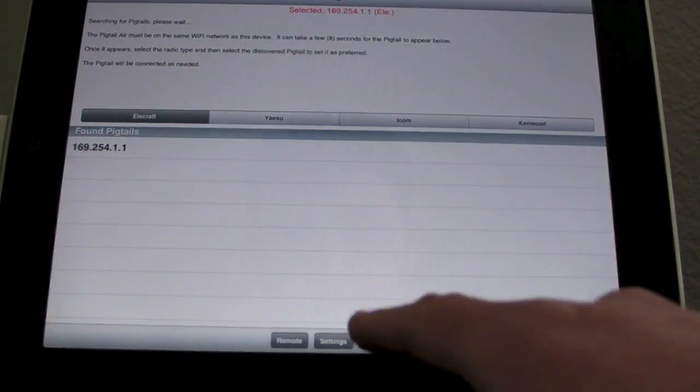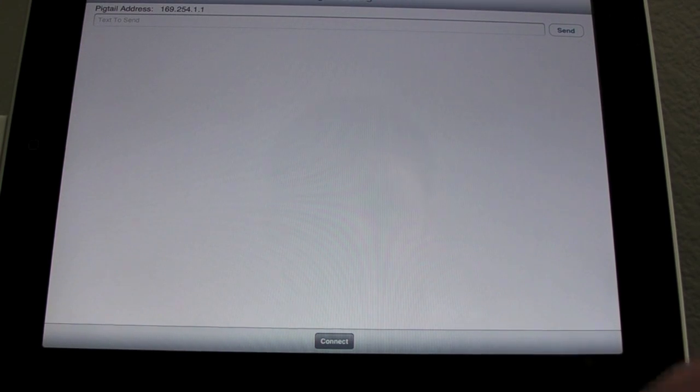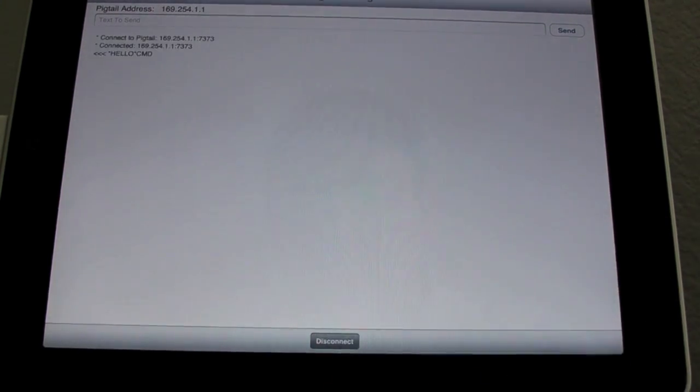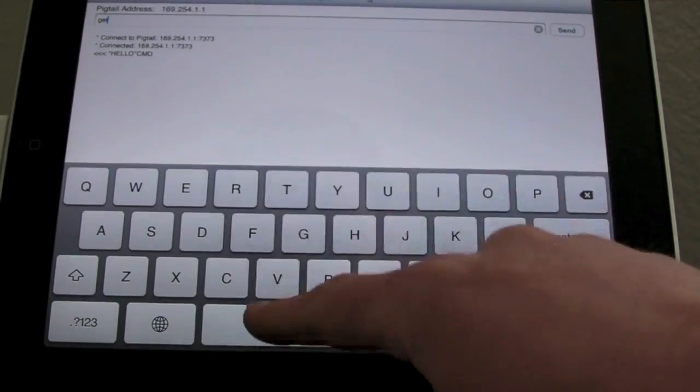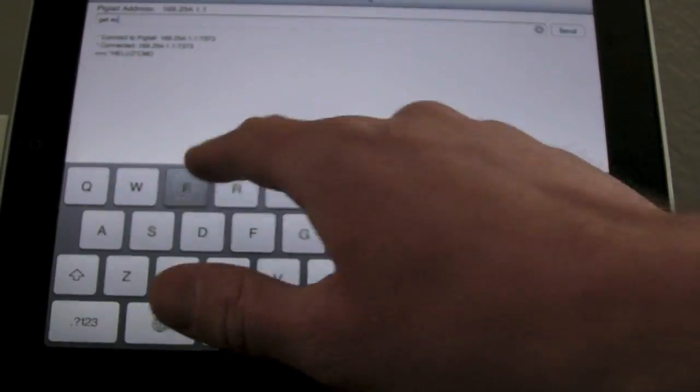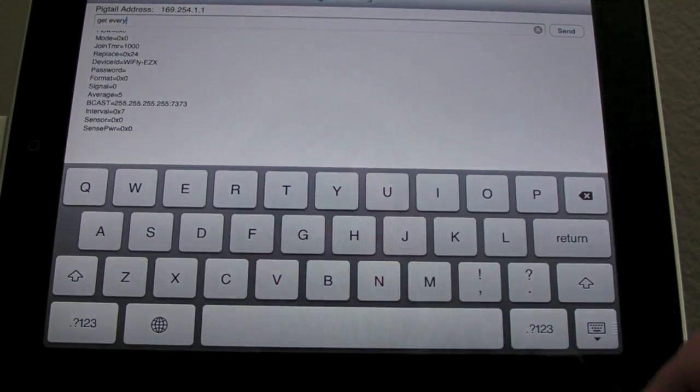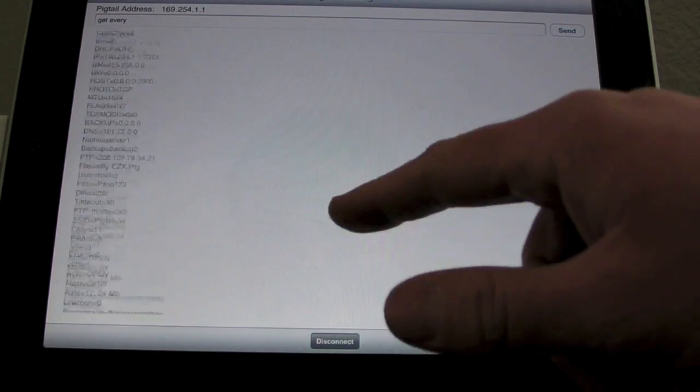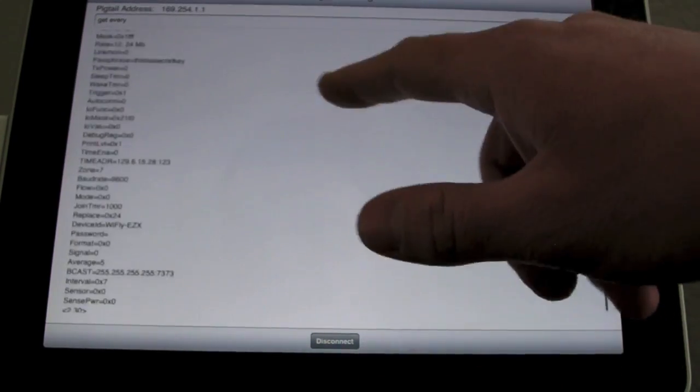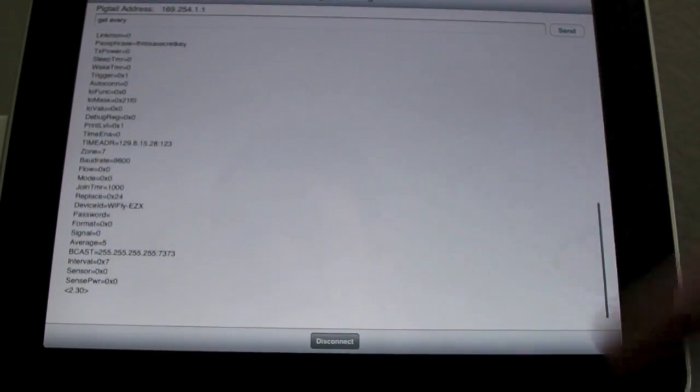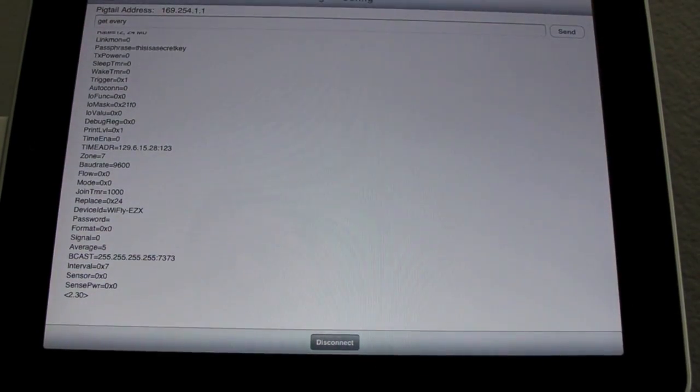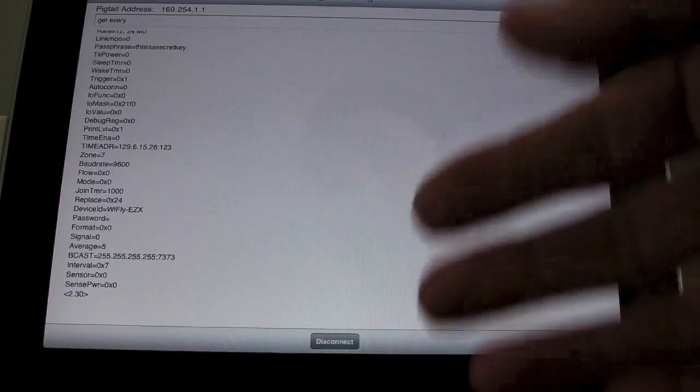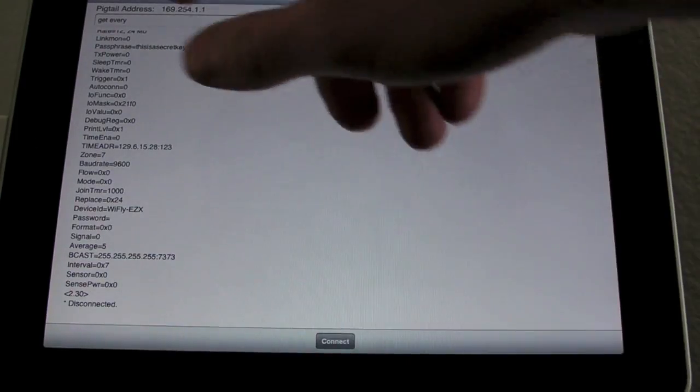Now the terminal button down here will allow you to hit the connect button, will allow you to actually send commands to the Wi-Fi module. So like if I do a get everything, these are all the settings of the Wi-Fi module. And if you wanted to, you could actually reconfigure it. So you could join it to your home network from this terminal screen here.